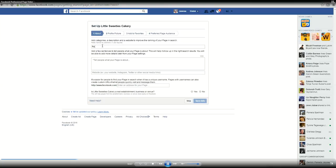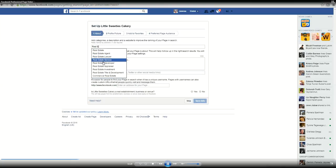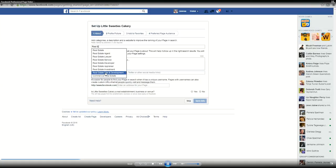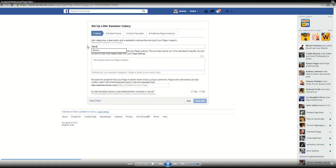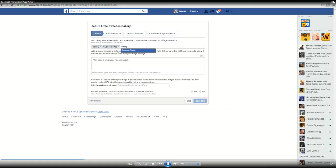So real estate agent, type in real estate just to start and you have all of these options. Make sure you click, I think that the max is three, but make sure you put all of them in to go ahead and make it easier to find you when people are searching for real estate like items. So like I said bakery, I'm doing desserts, cupcakes, cakeries, things like that.